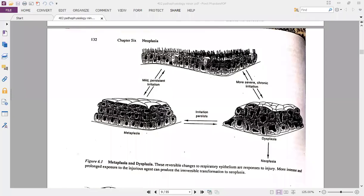We are discussing neoplasia, and we have already discussed part of this in our face-to-face class, including the terms metaplasia and dysplasia. In dysplasia, if the irritant is mild and persistent, normal tissue can undergo metaplasia. However, if the irritation is severe or chronic and long-lasting, the tissue will turn into dysplastic tissue.